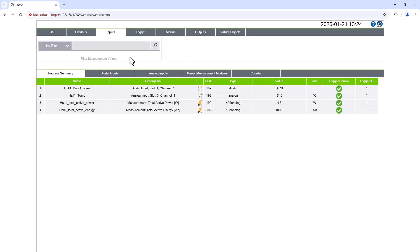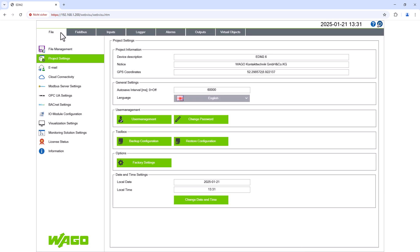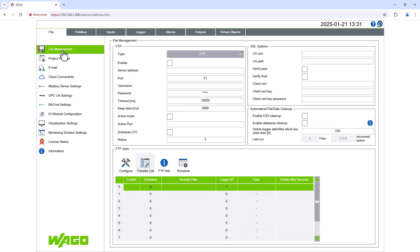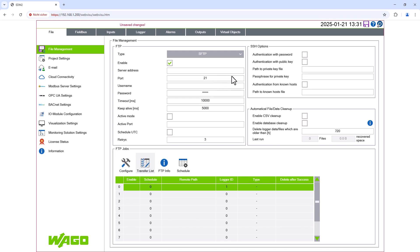The file management menu is located at the top of the file tab. The FTP connection must also be enabled in EDM. We then select the type of FTP used to access the server. This is an SFTP connection and in our case authentication is by password.